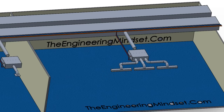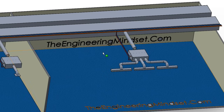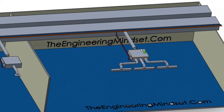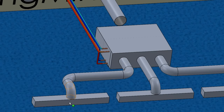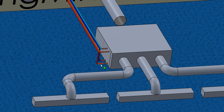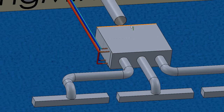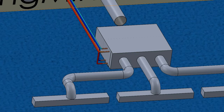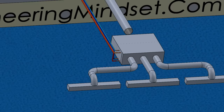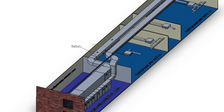Fan coil units are used to condition the local air to suit the temperature requirements of the immediate space. As you can see in this model here, we've got a space with a fan coil unit and ductwork going off to feed various parts. There are pipes running to it which connect to the heating and cooling coils inside.